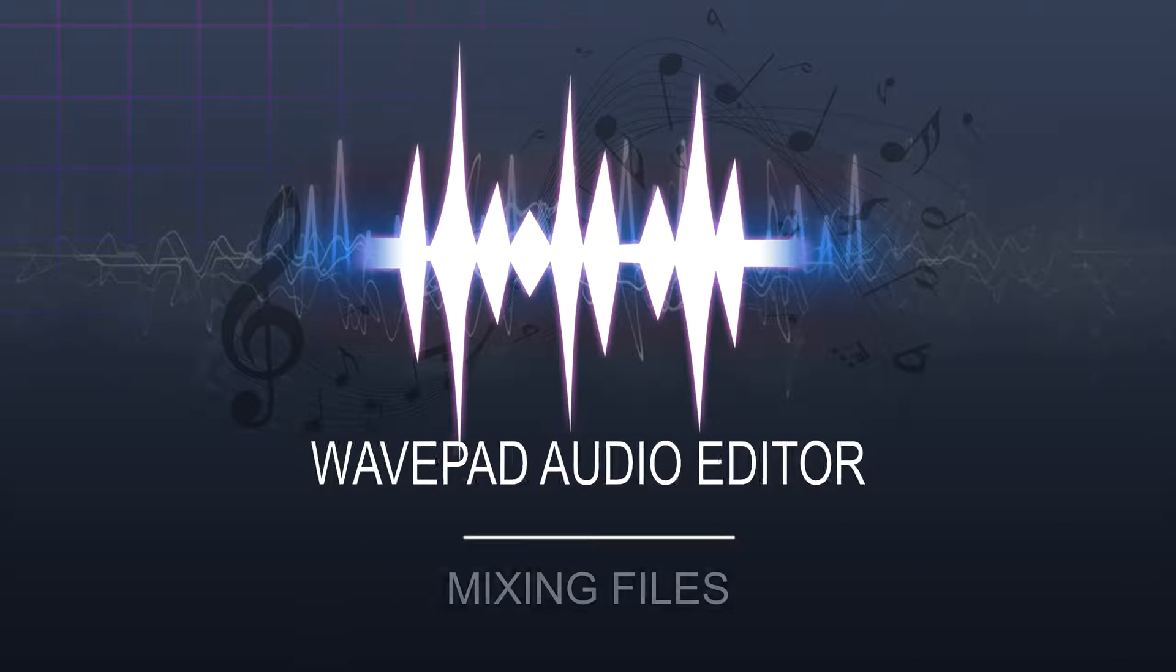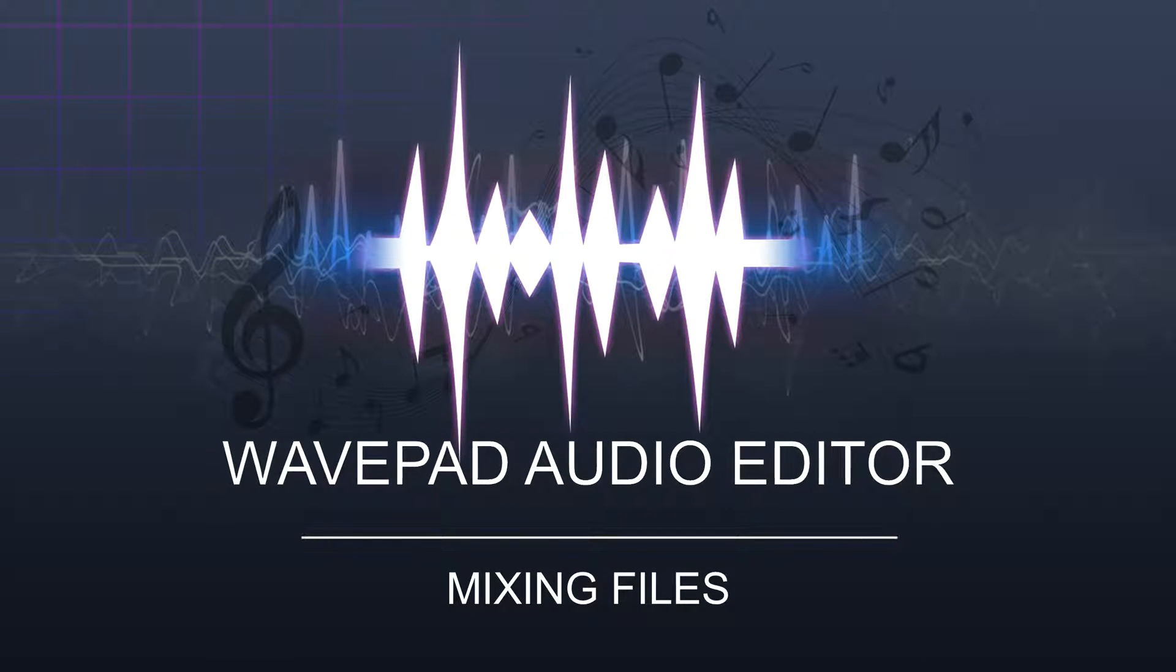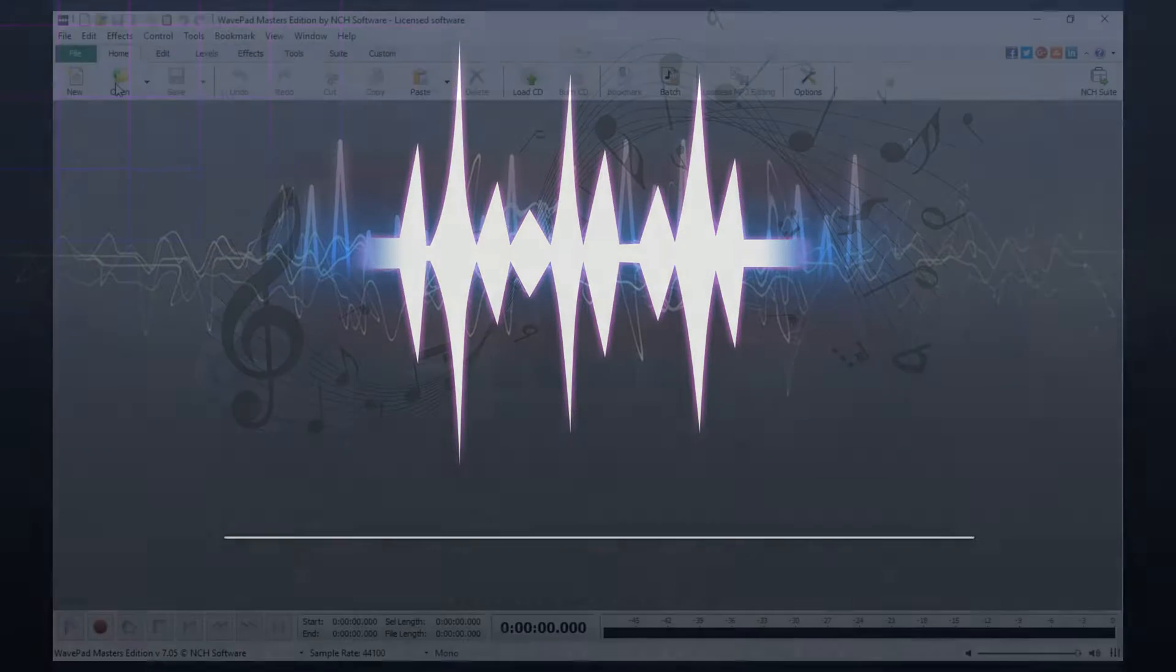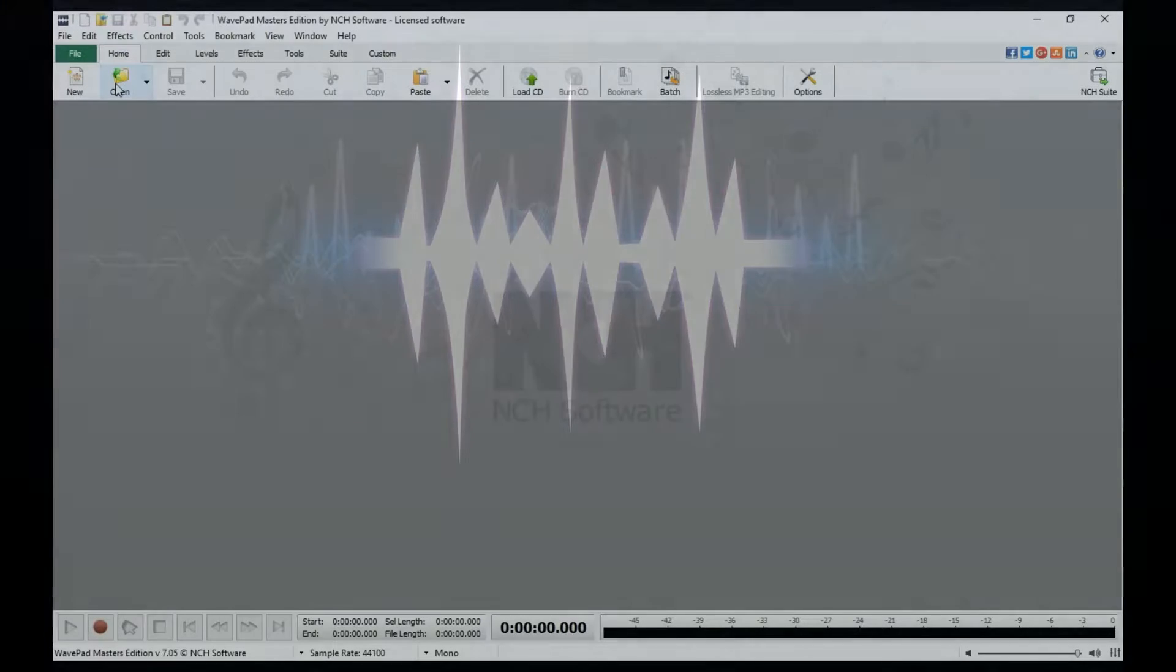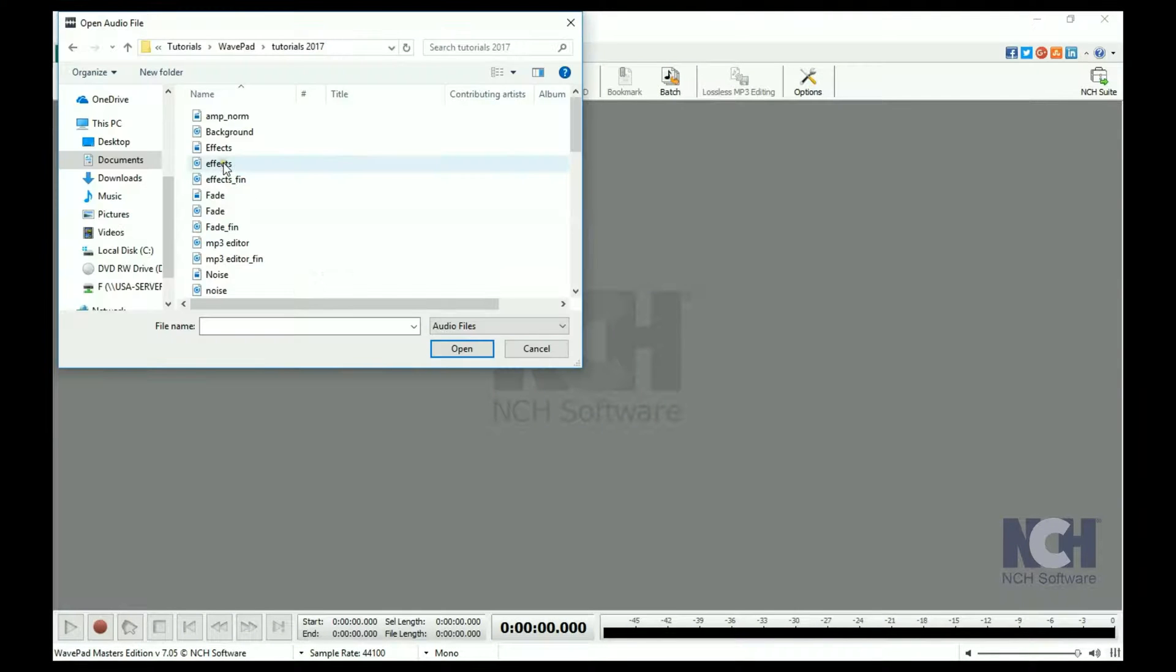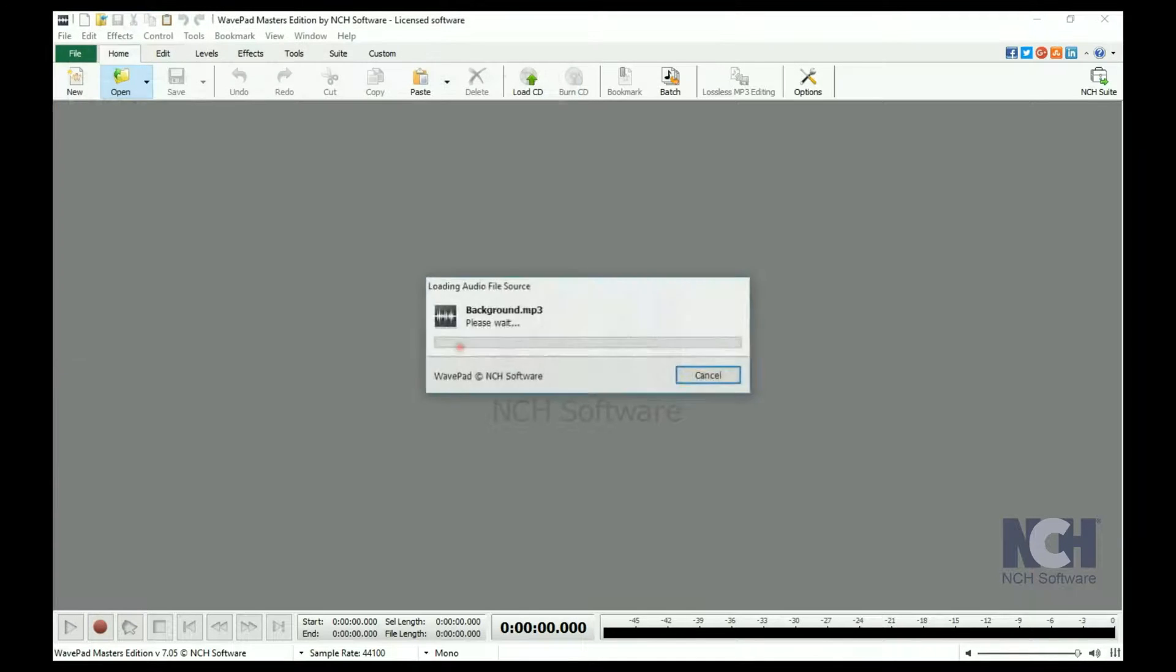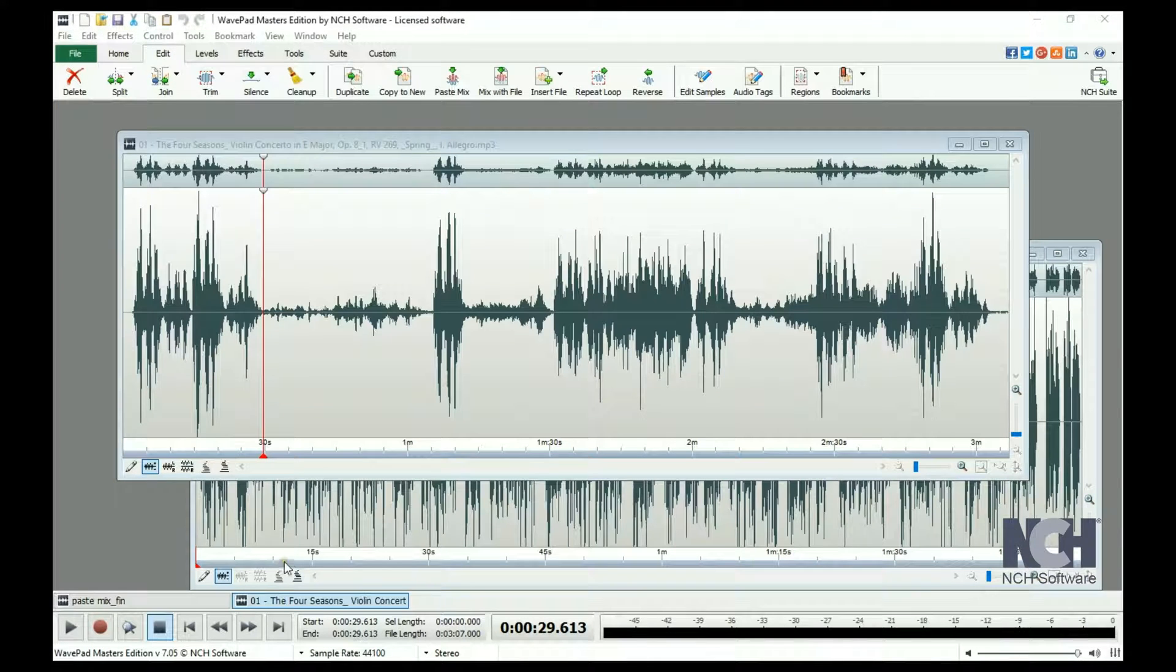One of the common uses of WavePad is mixing two files together. WavePad does not allow you to record directly over another file. To do this, use the Paste Mix feature on the Edit tab.